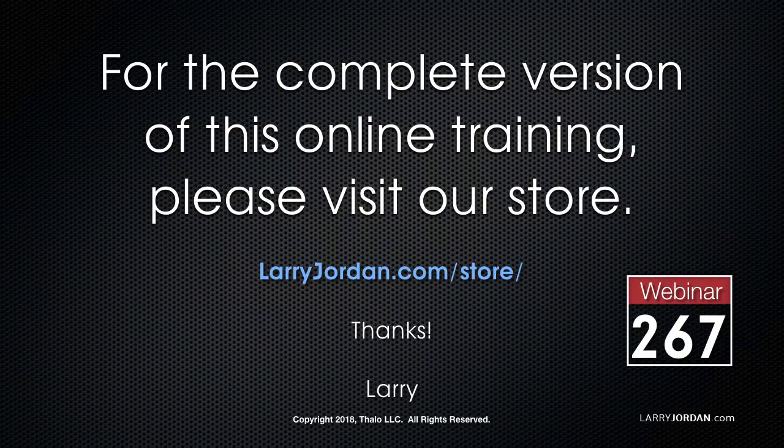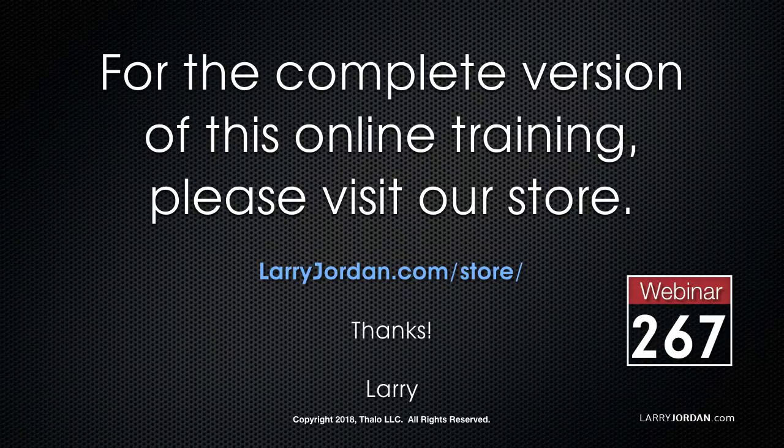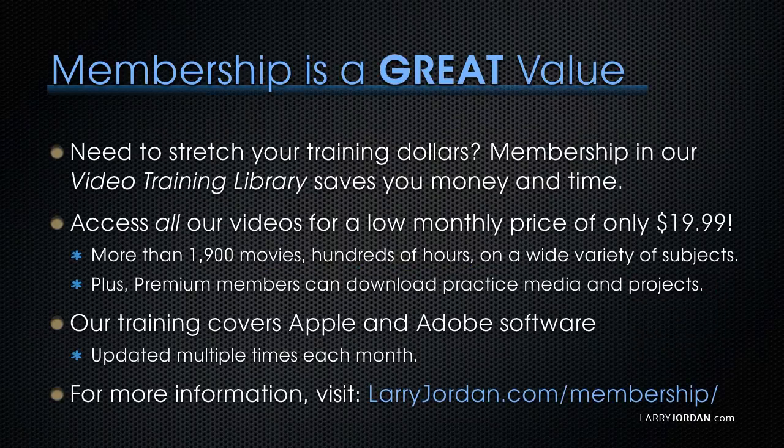This has been an excerpt of a recent Power Up webinar looking at the new features in Apple Final Cut Pro 10, version 10.4.4. For the complete version of this training, please visit our store at LarryJordan.com slash store and look for Webinar 267.